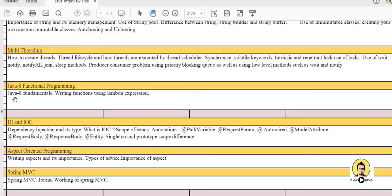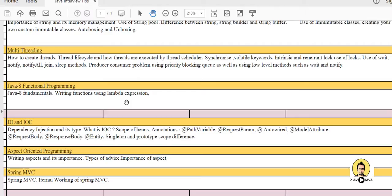Java 8 functional programming is also there. Like lambda expressions, you should know certain lambda expressions. You might tell the interviewer that you have not used the lambda expression in your project but you know the lambda expressions. That will be an important way for you to impress the interviewer.